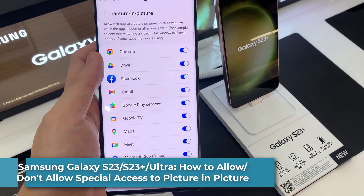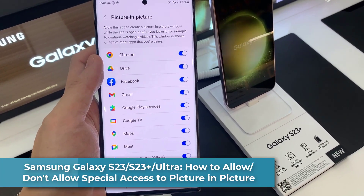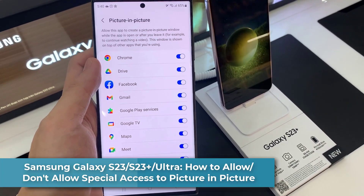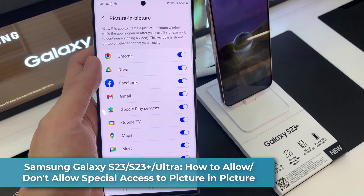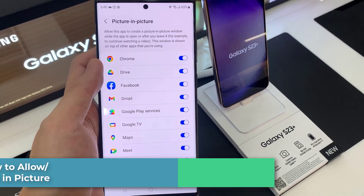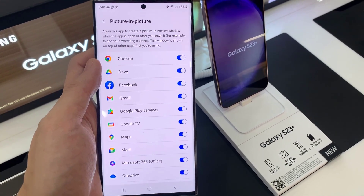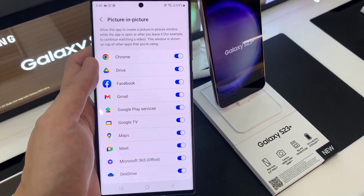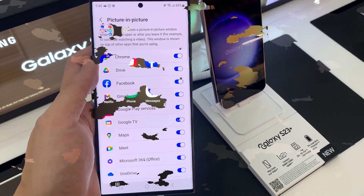Hi everyone! In this video, we're going to take a look at how you can allow or don't allow special access to picture-in-picture on the Samsung Galaxy S23 series.